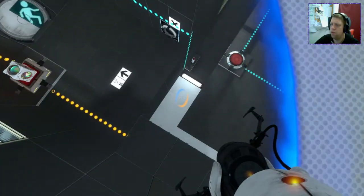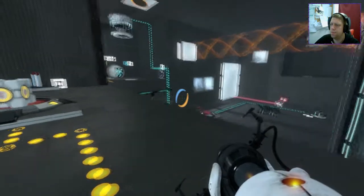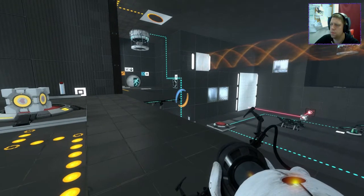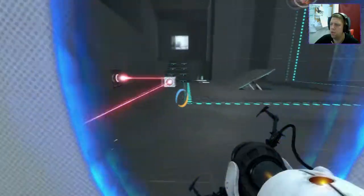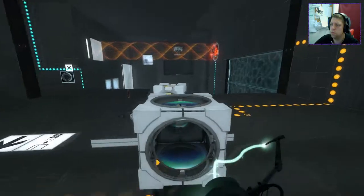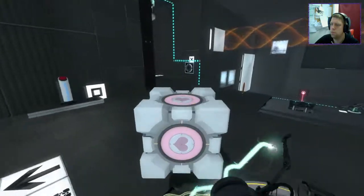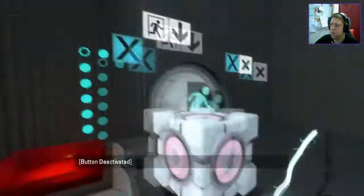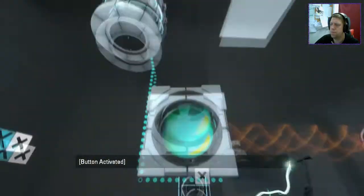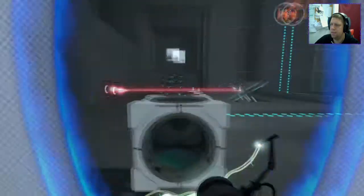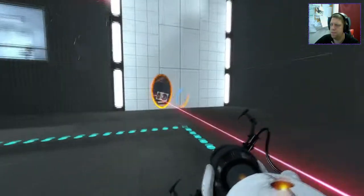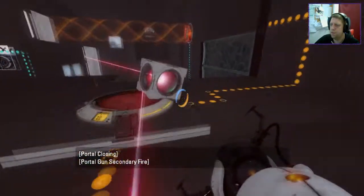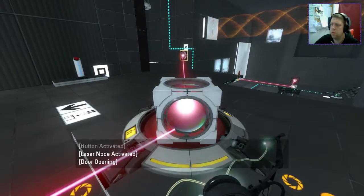Hold on, actually. I need to do a cube swap first. Let's take you over here. And then you will go to there. Straighten you up, Mr. Portal. And then you go to... what about there?